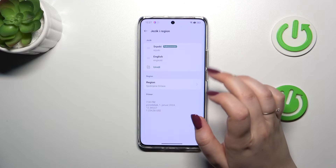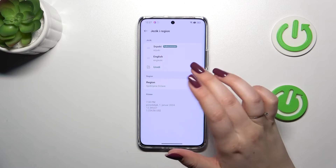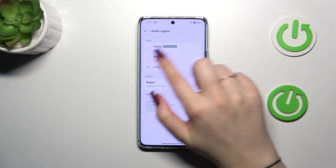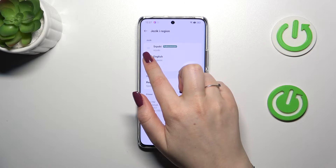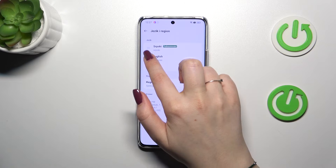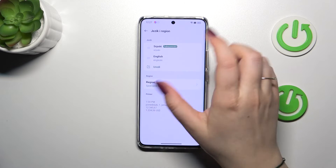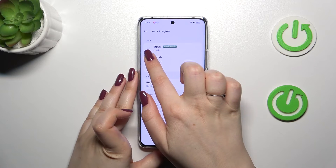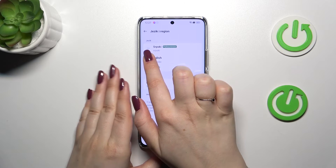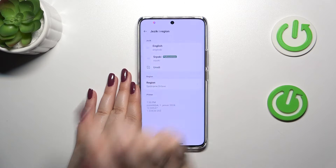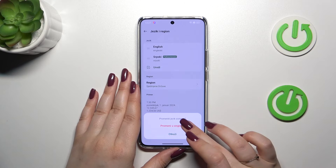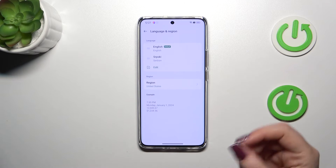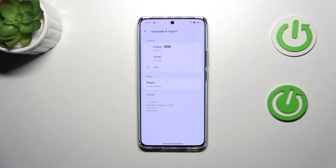If you've got more than one language added, you can simply reorder them in this section to change the default language. Tap on a language and hold it, then drag it to the first position. Confirm by tapping Apply or similar, and as you can see, English is now applied.